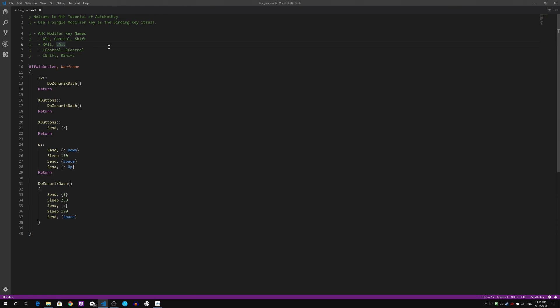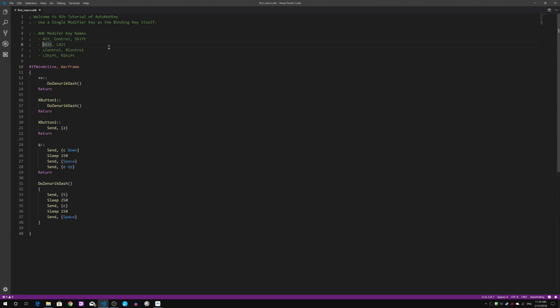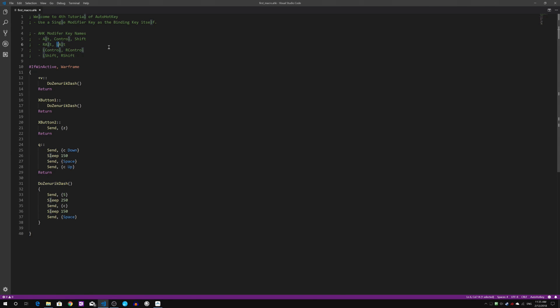In AutoHotkey you can also target a specific side of the Control keys. As you all know, modifier keys has two sets: the right side and the left side. If you are targeting the right side of, let's say, the ALT key, you will add an R key in front. And the L key represents the left side of the ALT key. Same goes for Control and Shift.